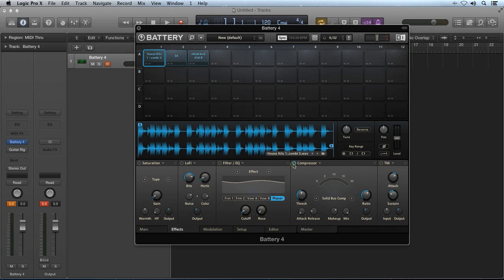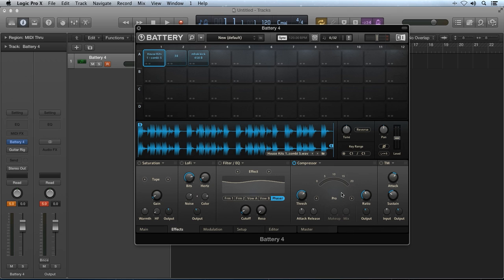The compressor module lets you compress the dynamic range of the incoming audio and can be used to add punch or tame out-of-control transients. The compressor has three different types selectable with the mode selection menu: the new solid bus compressor, a classic compressor, and a pro compressor. Each compressor will add a different sound character to the audio. The threshold and ratio knobs are used to set the level at which compression takes effect and the amount of compression applied, respectively. Attack and release adjusts how fast or slow the compressor kicks in and turns off. The mix knob available on the solid bus compressor lets you mix between the processed and unprocessed signal — sometimes referred to as parallel compression or New York Style Compression.